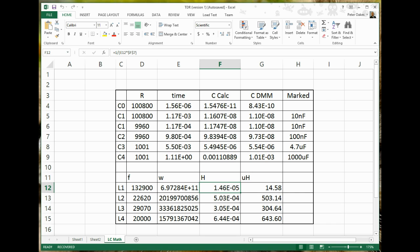If you're really good at your programming, you could even have the microcontroller look at the reflections. Sorry, I'm thinking of TDR again. You could have the microcontroller actually count the frequency of the ringing every time and actually come up with an inductance of its own.